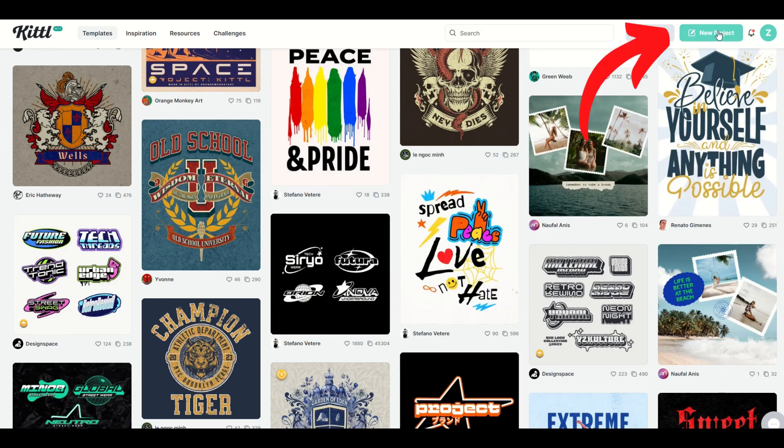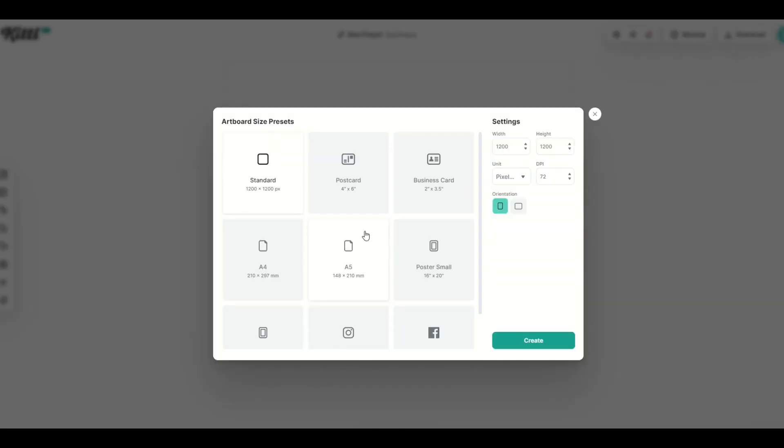I'm going to go up here to new project on the right hand side and I'm going to get a few options here. I'm just going to go up here to width and height and I'm going to make it 4,500 by 5,400, and that's the standard size of a Merch by Amazon template. I'm going to create it at 72 dpi.